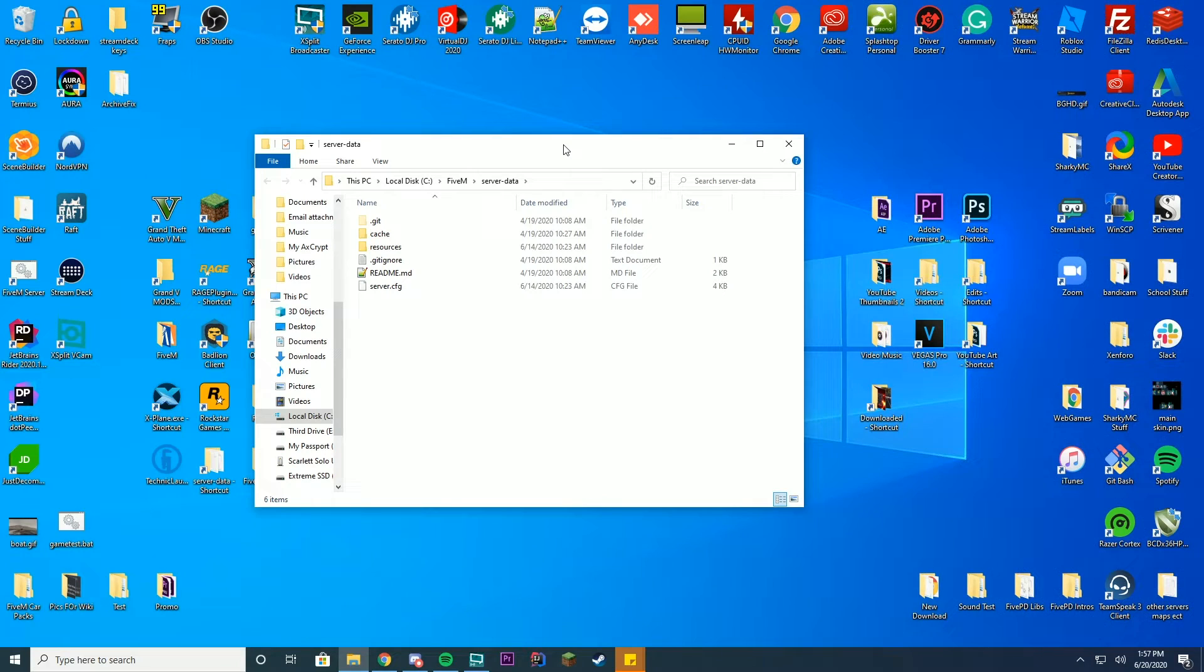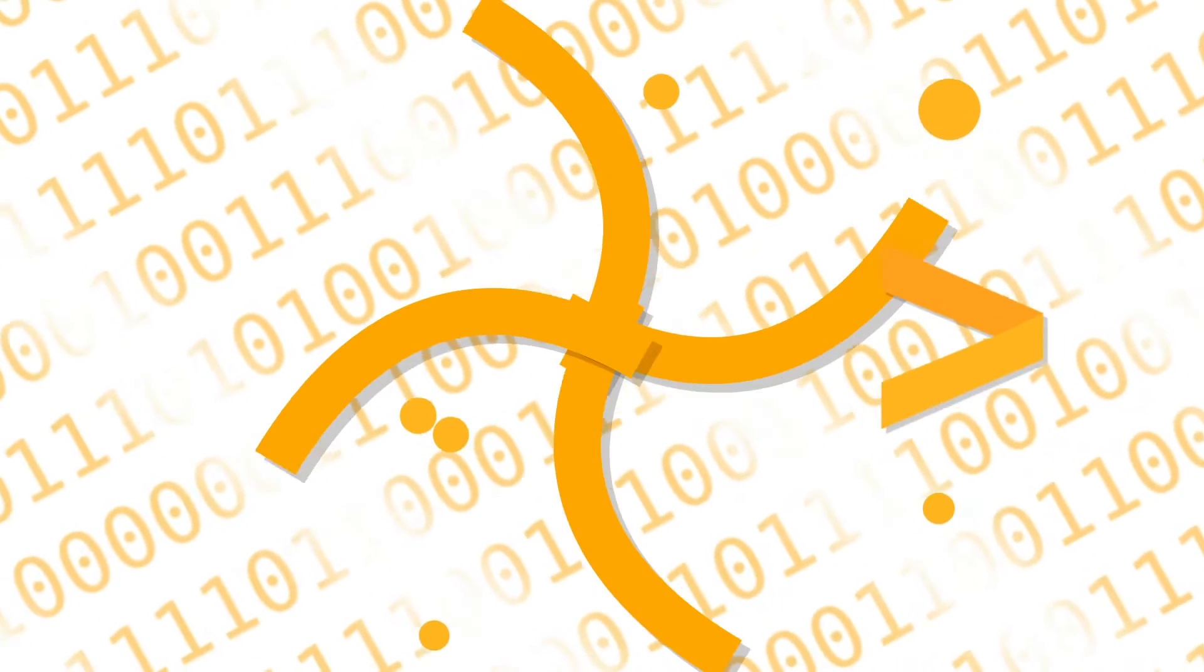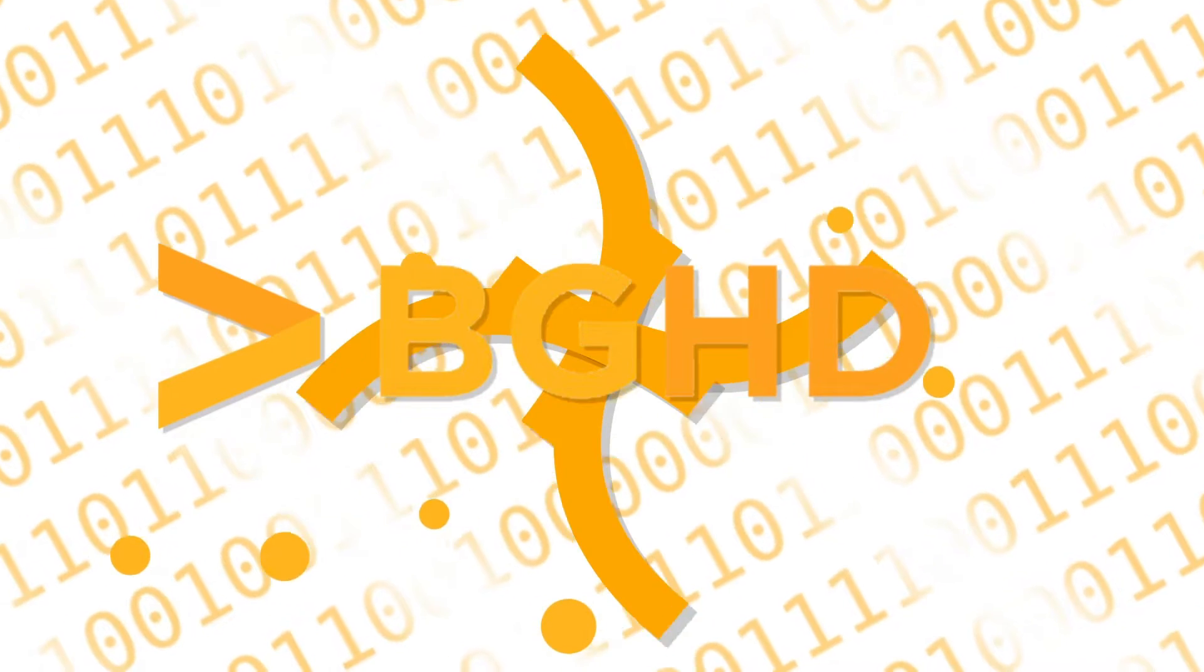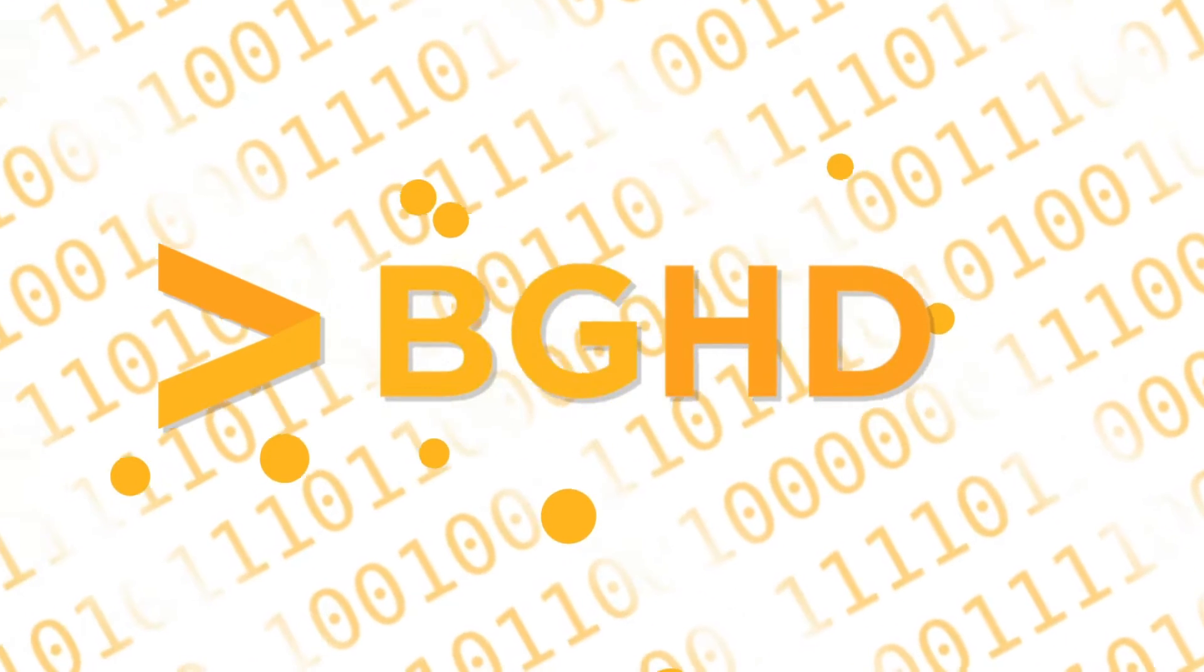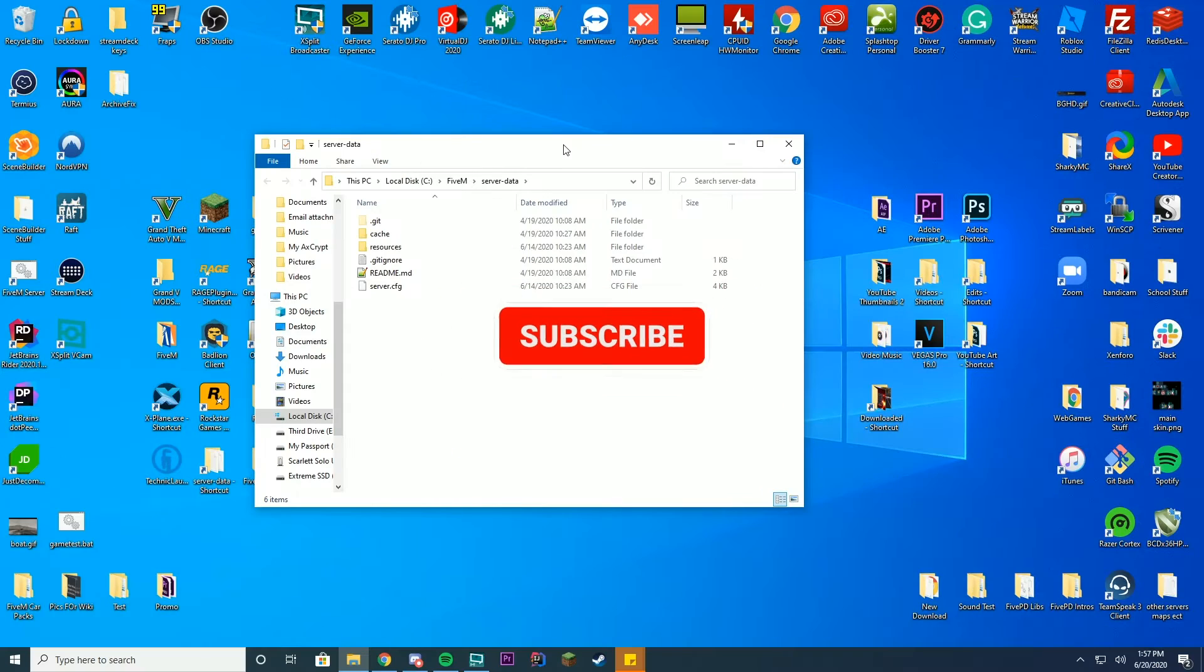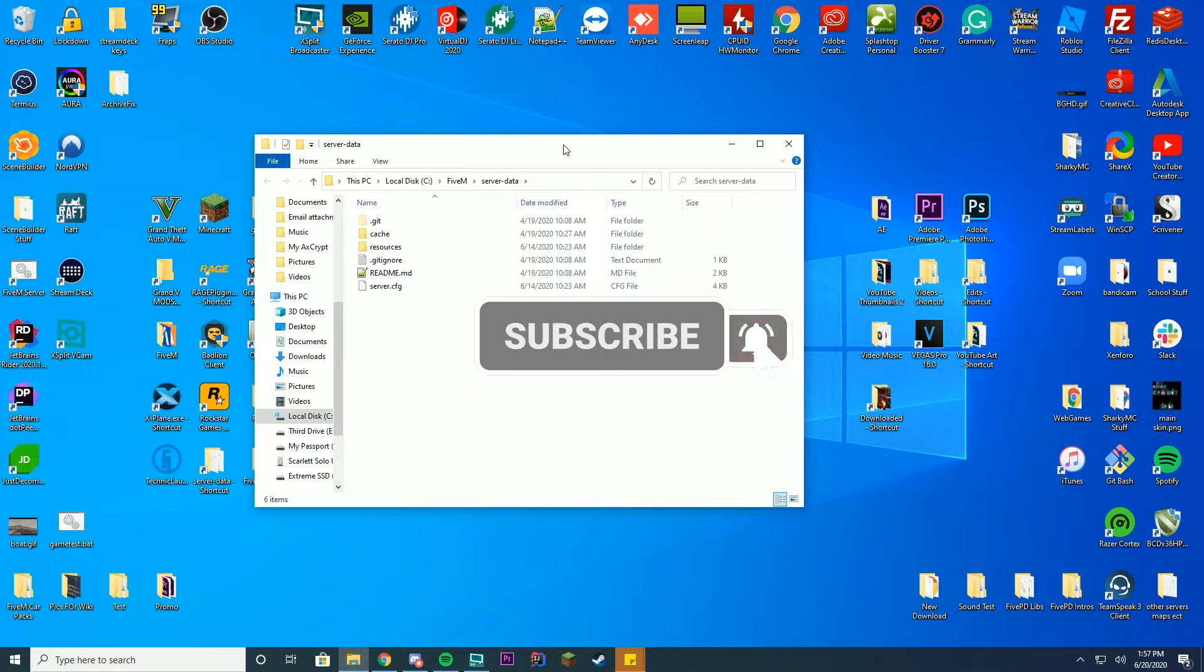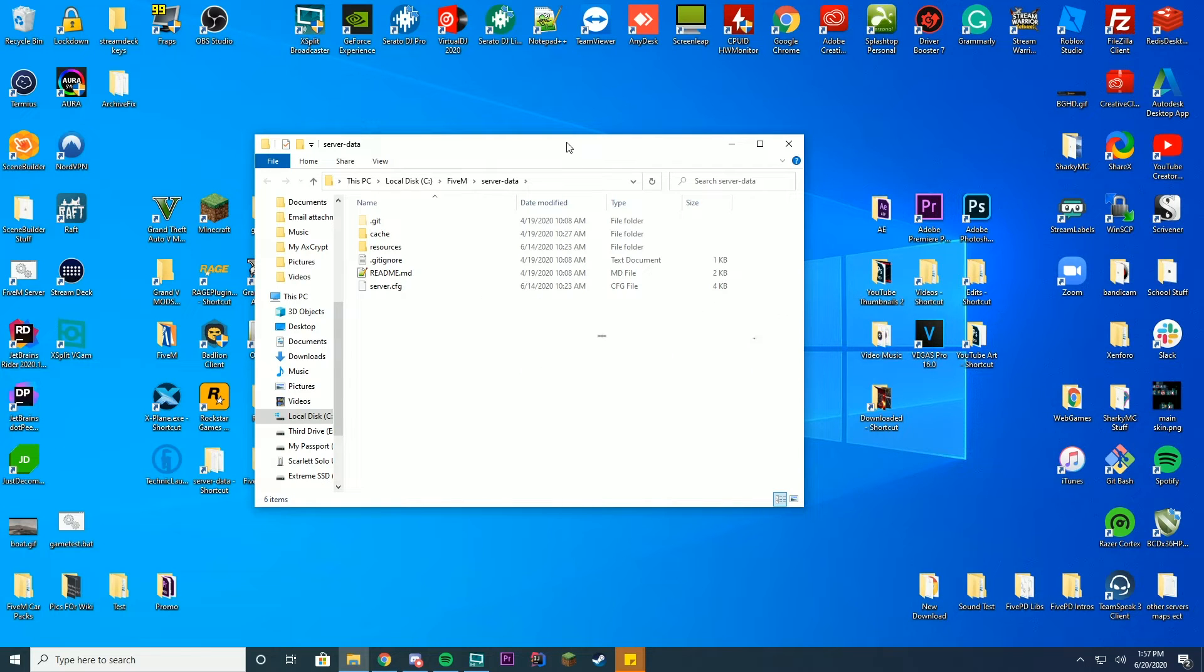Hello everybody and welcome back to today's video. Today we're going to be checking out one of our highly requested videos: how do you customize the 5PD loading screen and how can you change the text on it and all of this stuff. So I'm going to go ahead and explain this.